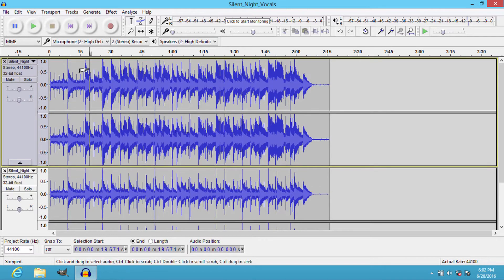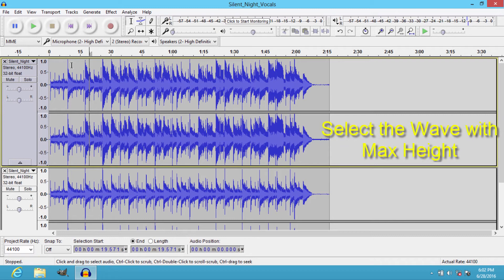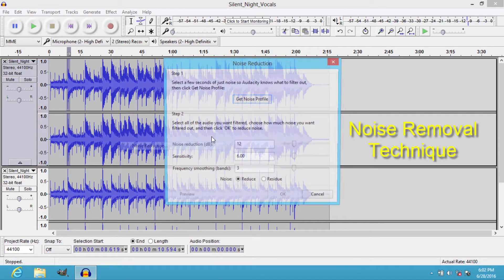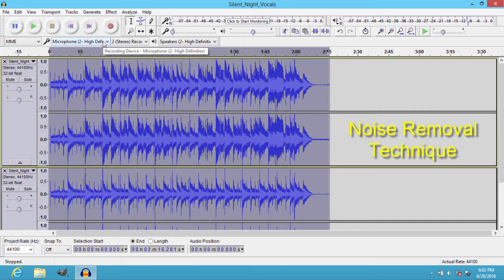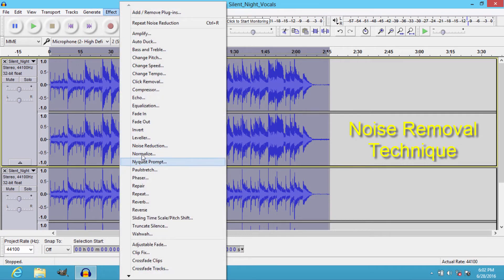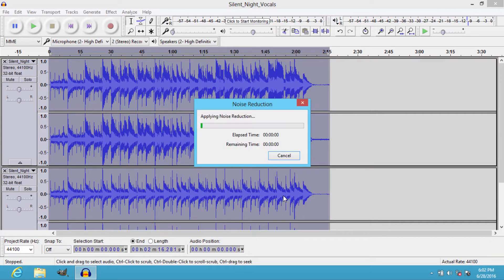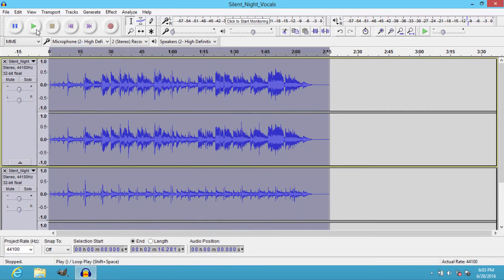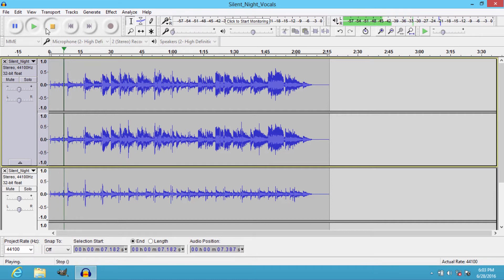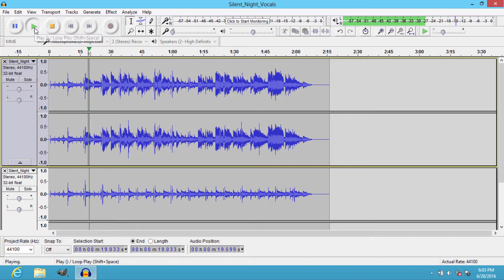First, you need to select the wave with maximum heights. Select it and then go to Effect, Noise Reduction, Get Noise Profile, and then press Ctrl+A on your keyboard to select the whole track, and then again go to Effects, Noise Reduction, and click OK.